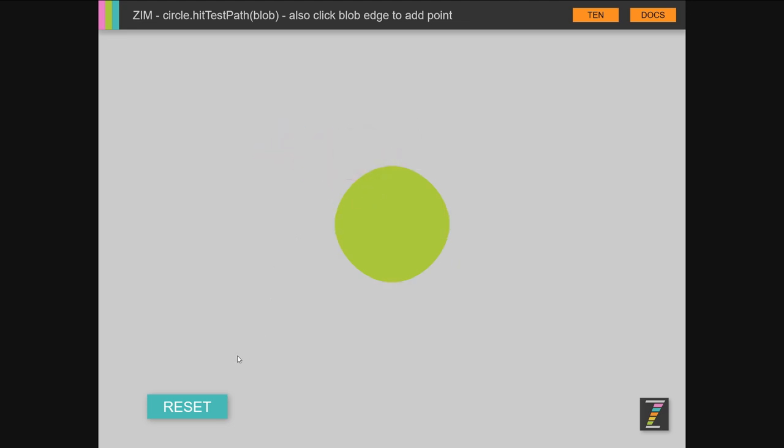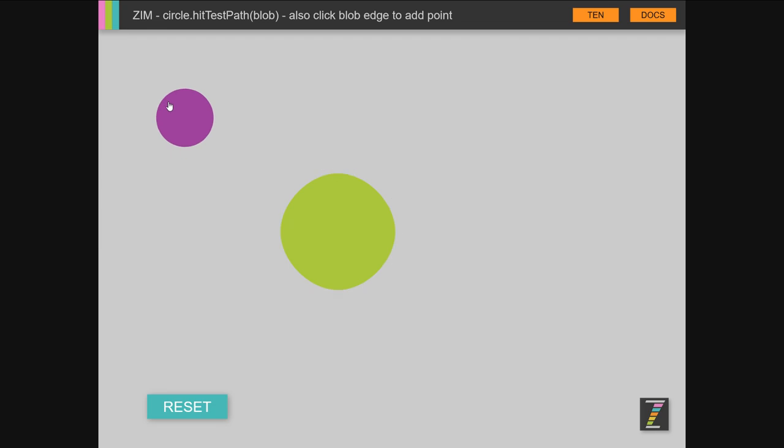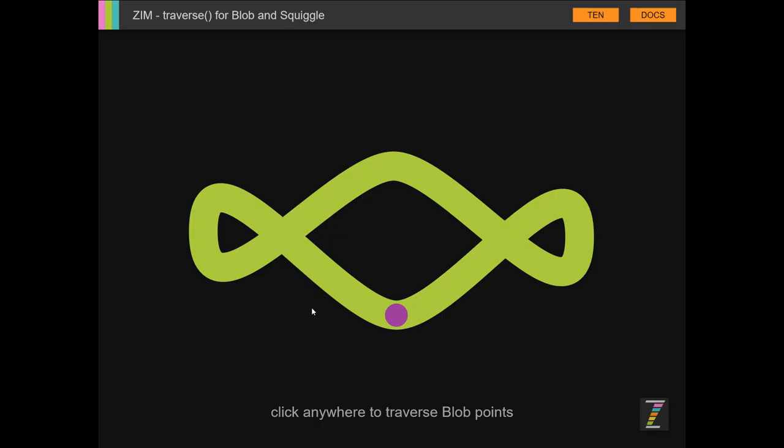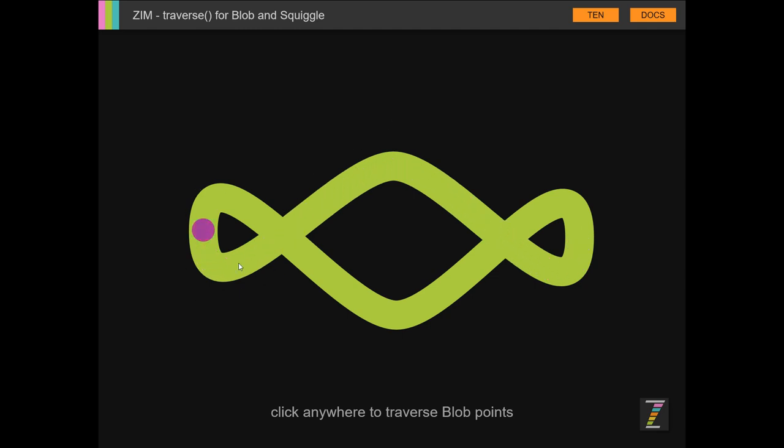There we go, and reset that. There's the hit test. Traverse a path is a new one. So this is a blob, the outline of a blob, and as we press we're traversing the path, animating along the path from one point to the next.